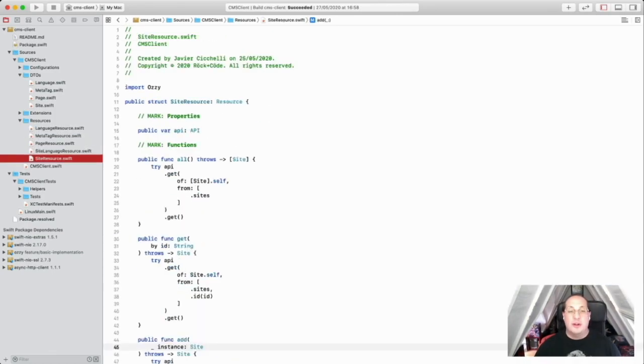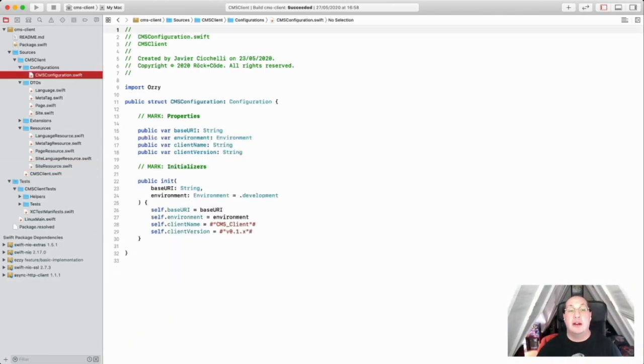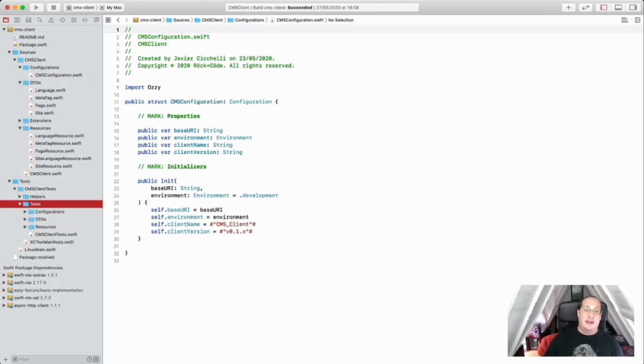So this client is built on top of the Async HTTP client dependency, a cross-platform library for networking operations, also written in Swift.